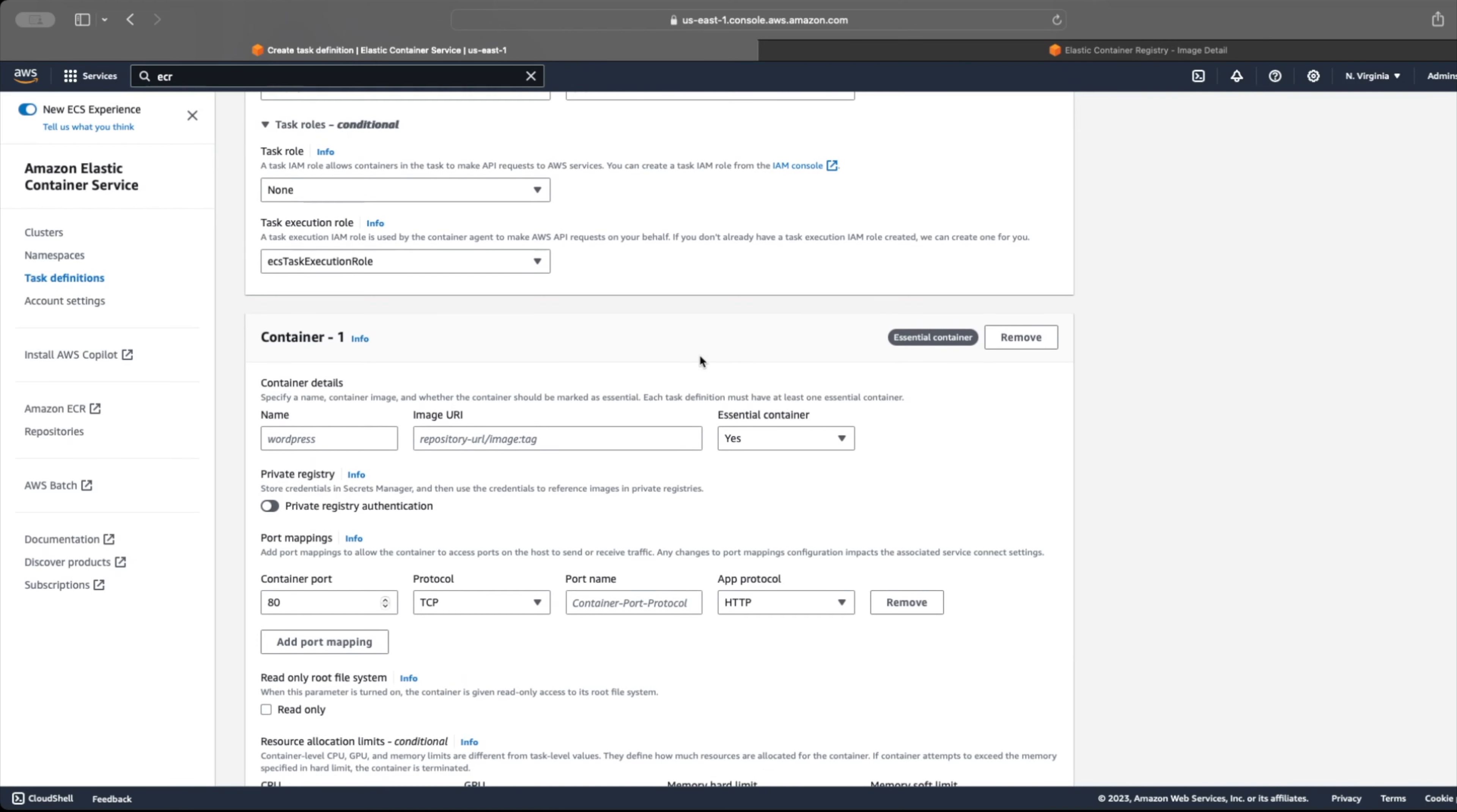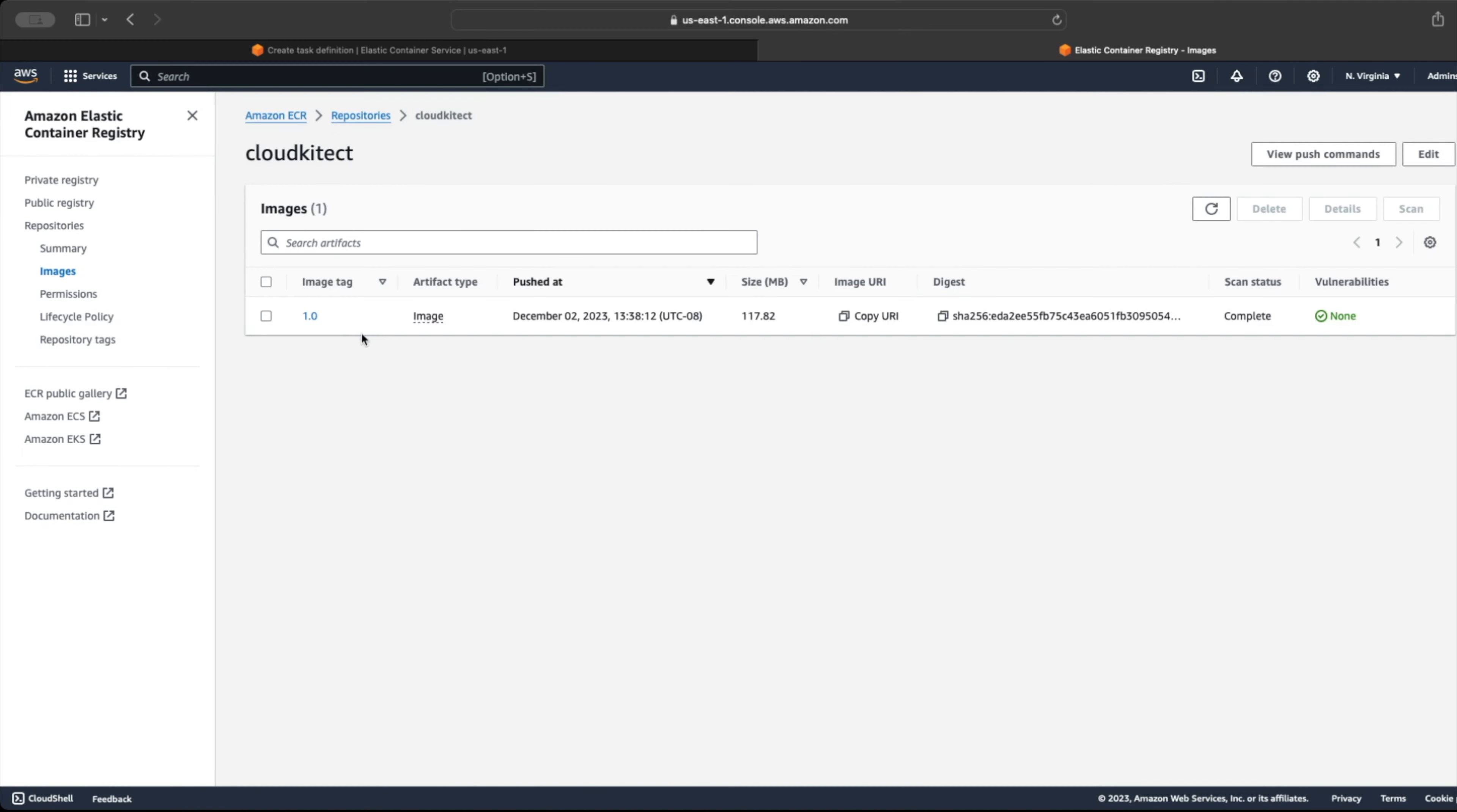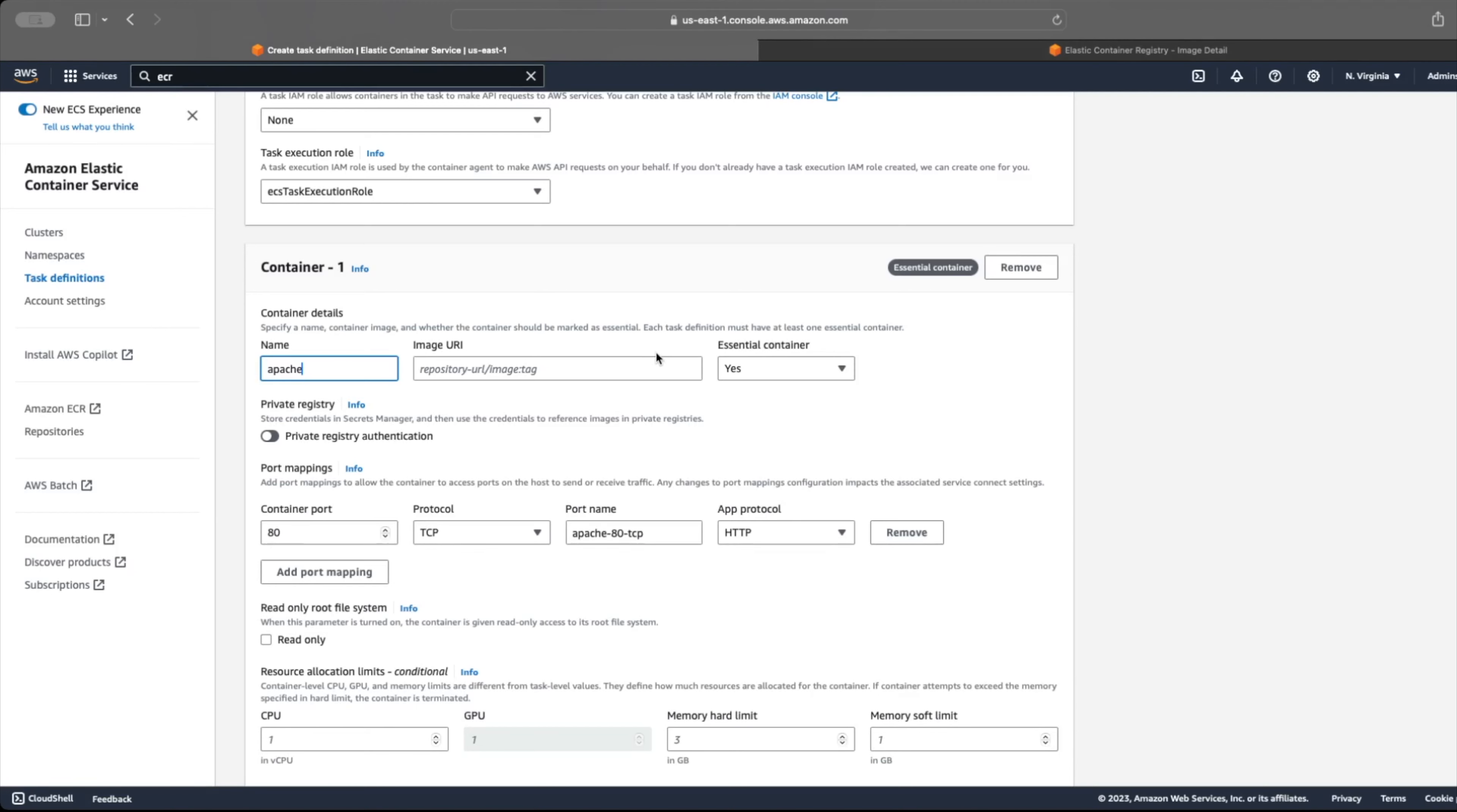Now we can specify our container definition, give our container a name and specify the location it will be downloaded from. In our case, the container image is hosted in ECR. So let's go ahead and copy the URI of our image and paste it here.